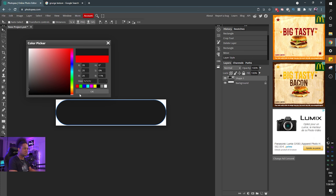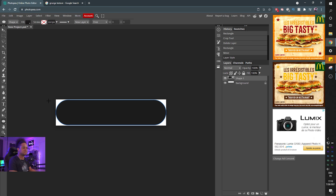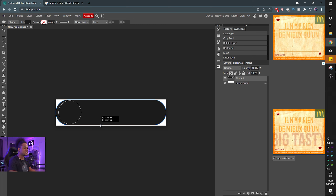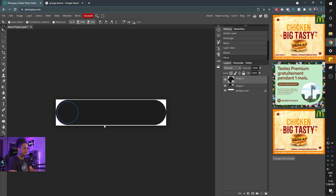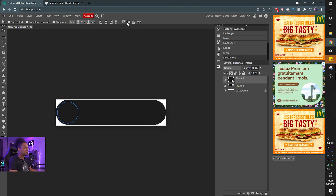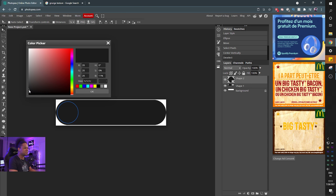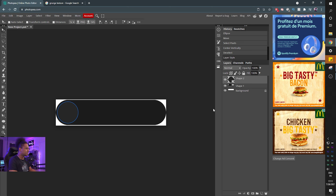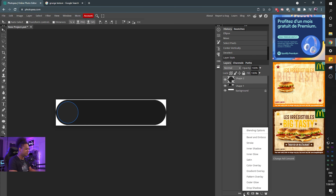Now we need to spot where the social media icon is going to go. I'm going to select the ellipse tool — basically a circle — drag and hold Alt to create a perfect circle, and try to center it. To align it vertically, hold Ctrl, click the icon near the first shape, and with the move tool click 'center vertically.' Press Ctrl+D to deselect. Double-click the layer to adjust the color — make it a little lighter.